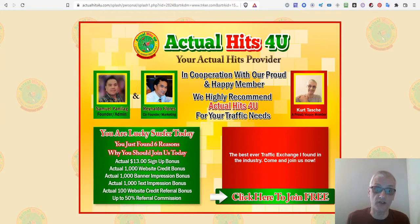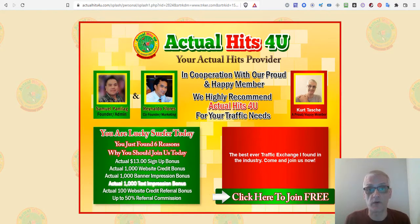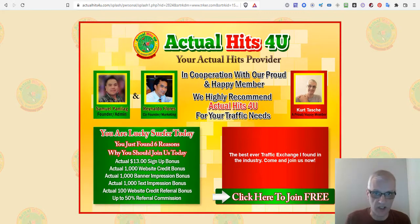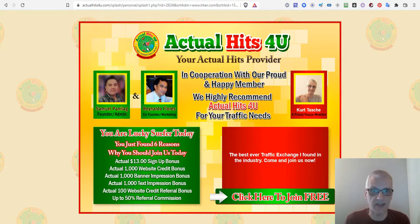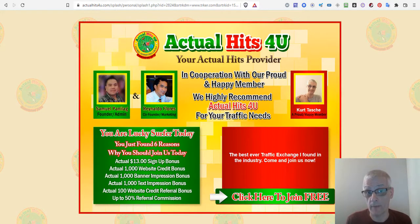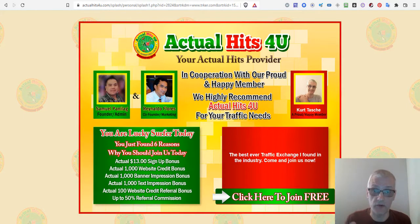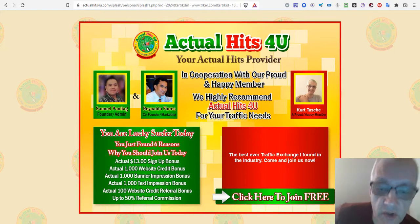Actual Hits for You is a traffic exchange that you can use to promote any of your offers, websites, etc. If you don't know what a traffic exchange is, it's basically an advertising platform where you view other members' websites and you are encouraged to get your site viewed by other members as well. When you click the link down below in the description, you're going to come to a page like this.